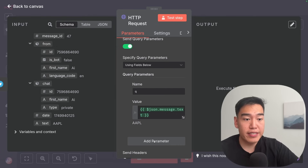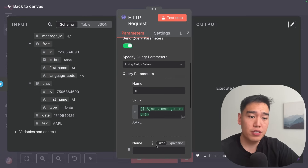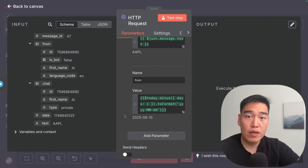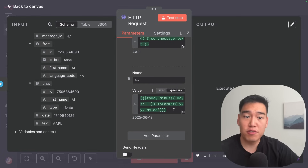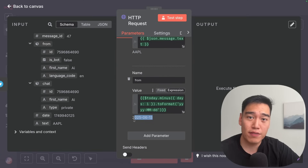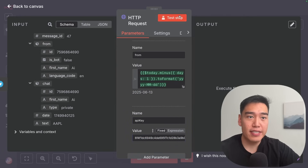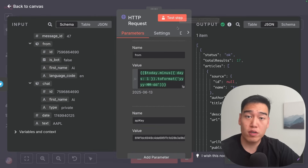Next, we want the date — we want all news articles from the past 24 hours. The parameter name will be 'from', and you can paste in this value: today minus one day in JavaScript. Today is June 14th, so a day prior would be June 13th, 2025. Finally, just like last time, we input our API key — type in 'apiKey', paste it in, and then let's test this step.